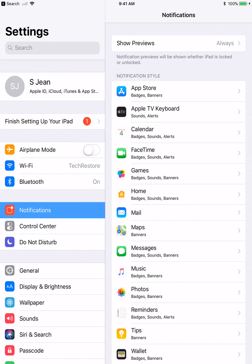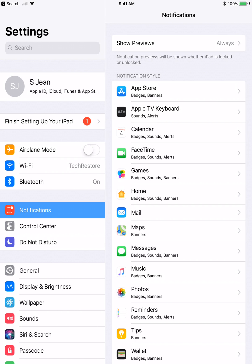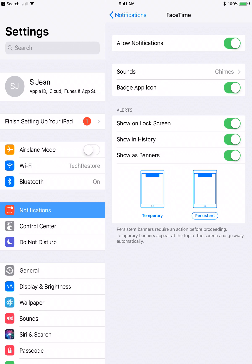The next thing we're going to go over is notifications. Notifications is exactly what it is. How does each app notify me something is happening? So, for example, I'm going to click on FaceTime. So, if you notice, you have to allow it to tell you. Allow notifications means exactly that. You're allowing it to put something on your screen that an action has happened in that app.